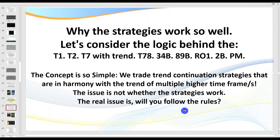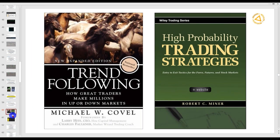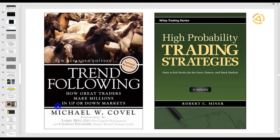So the real issue, traders, is will you follow the rules? For example, getting the screen time and taking your time. Some great books: Trend Following by Michael Covel, where he talks about how great traders make millions going up or down by following the trend. Robert Miner talks about using higher time frames. I'm going to be showing you how I trade using two or three time frames. You don't have to, but I promise you it'll make trading a lot easier and a lot more reliable.